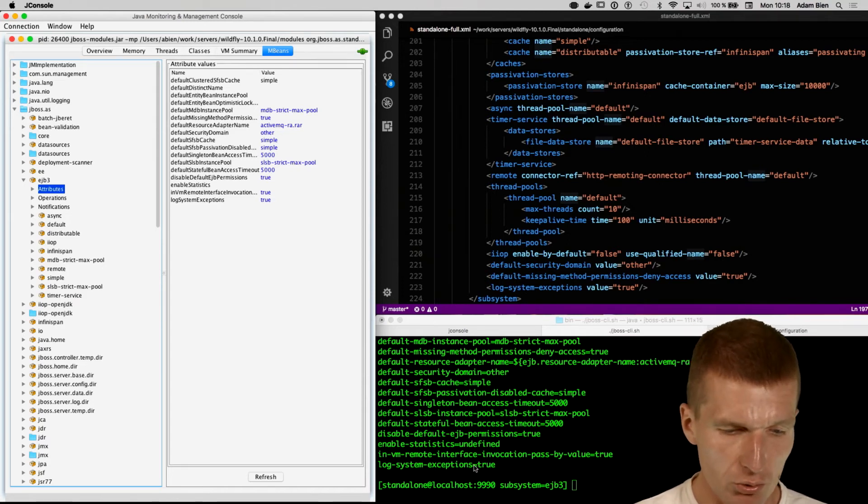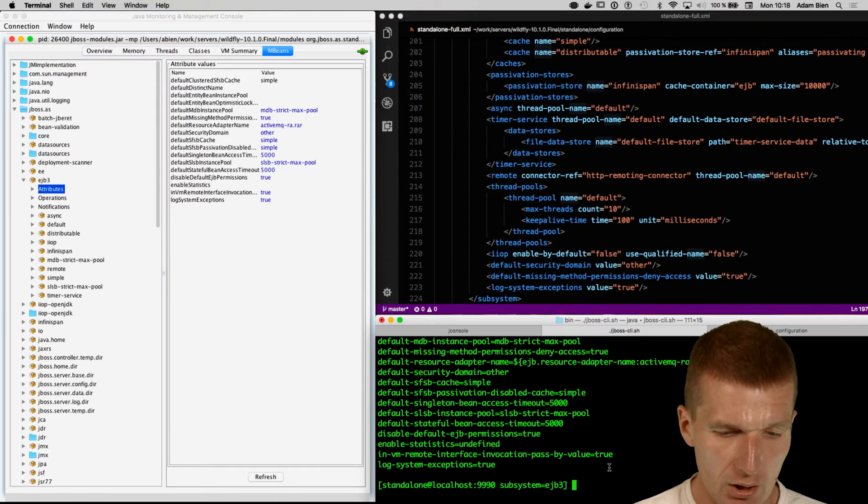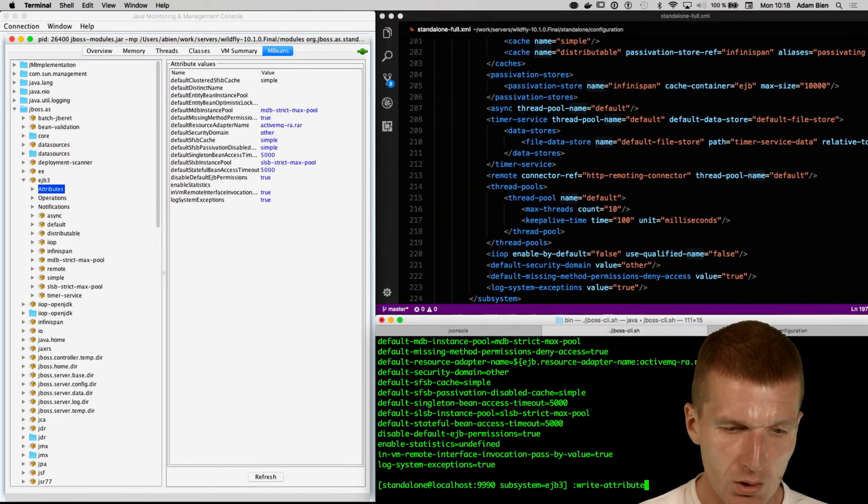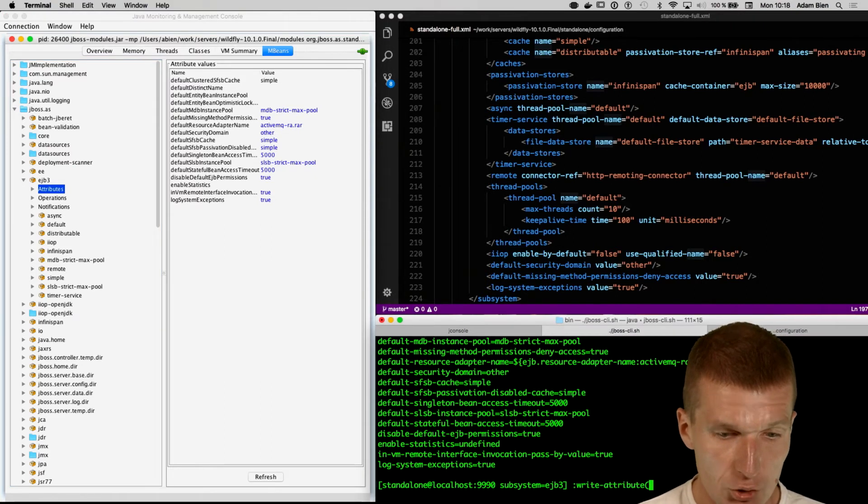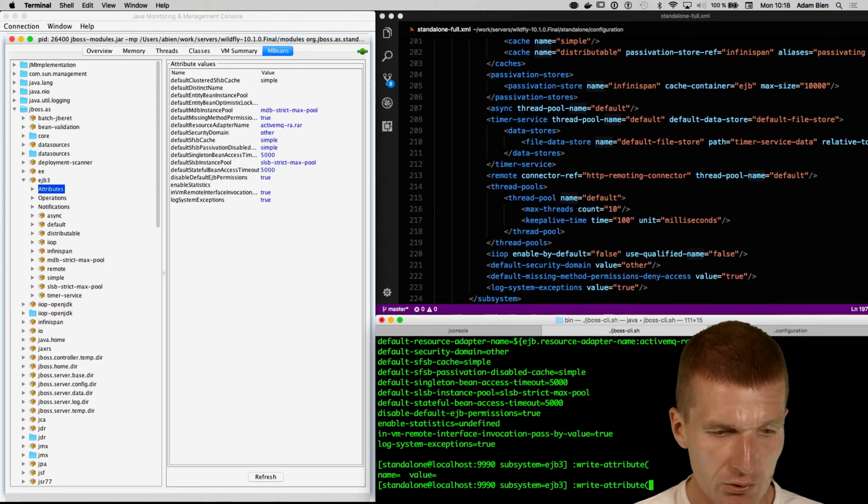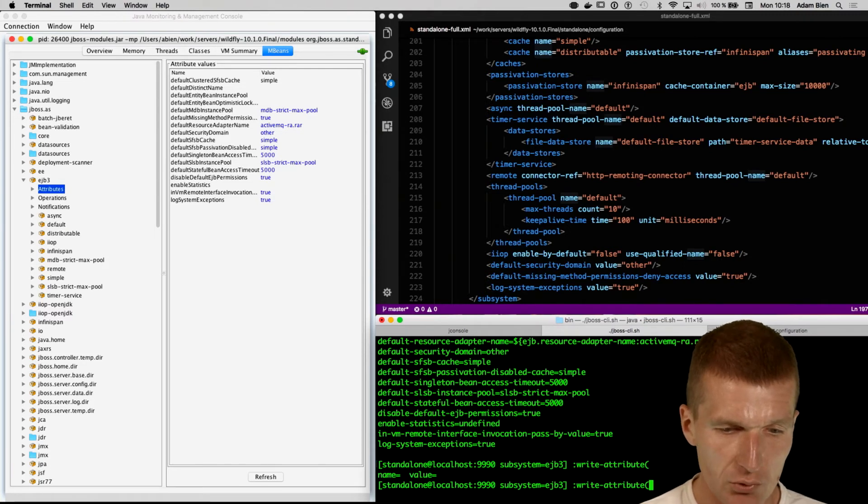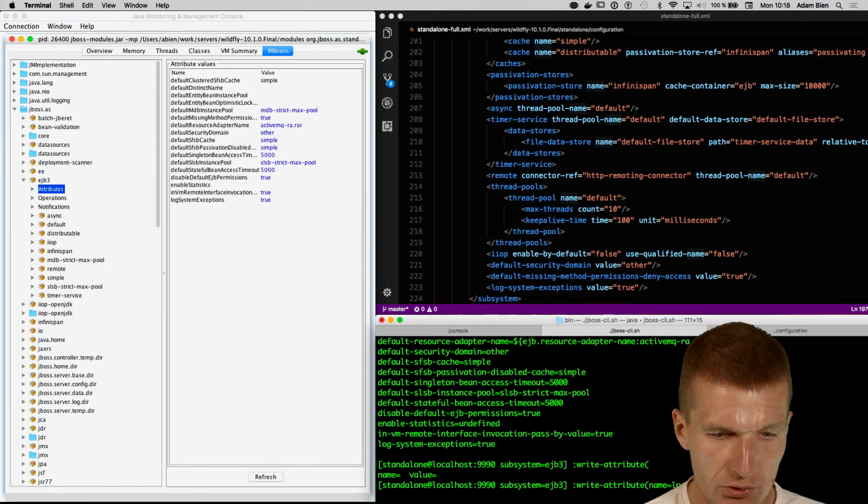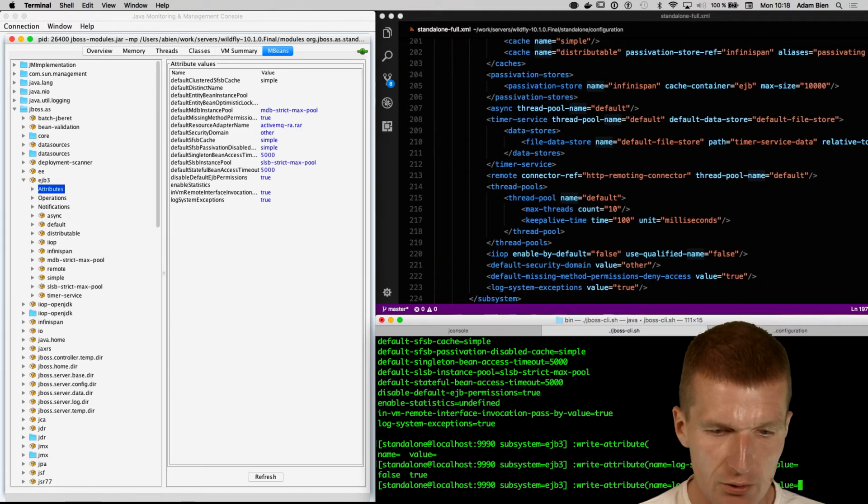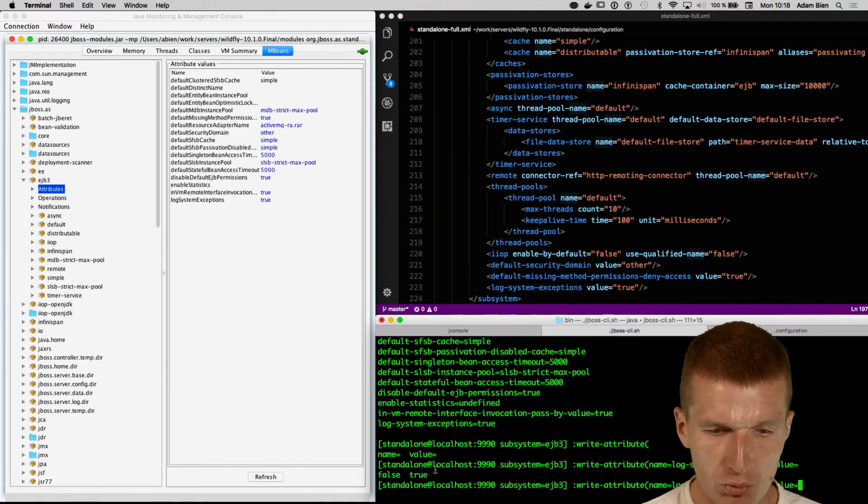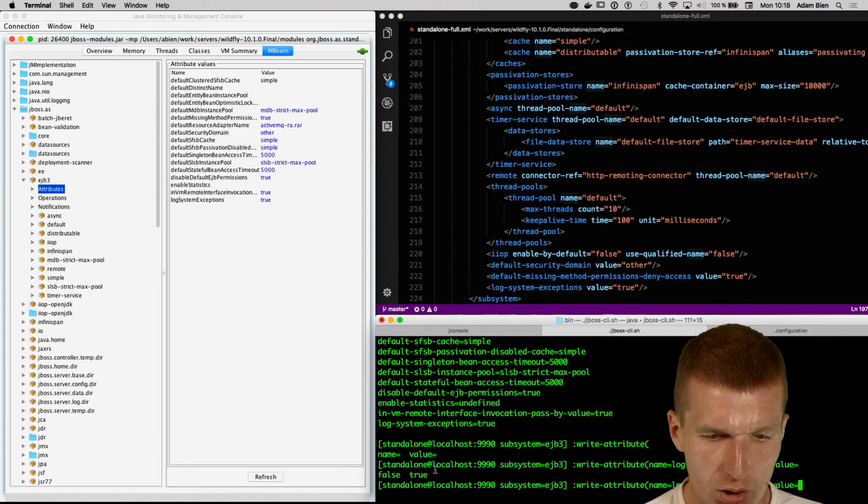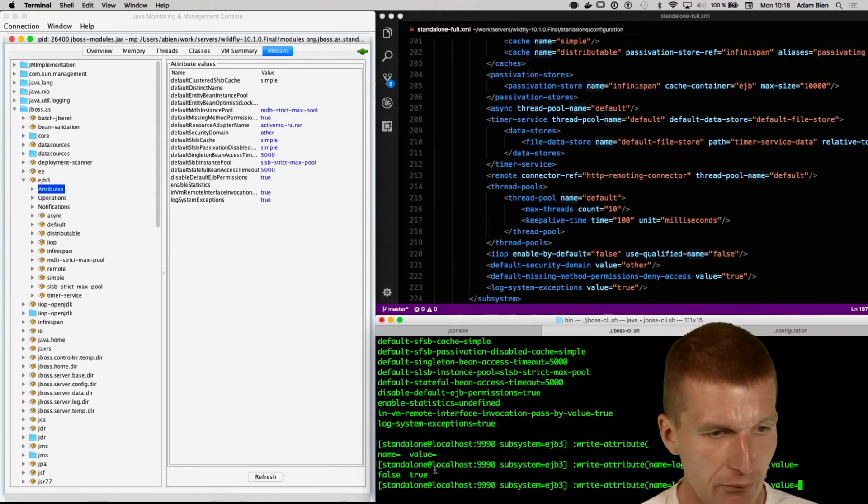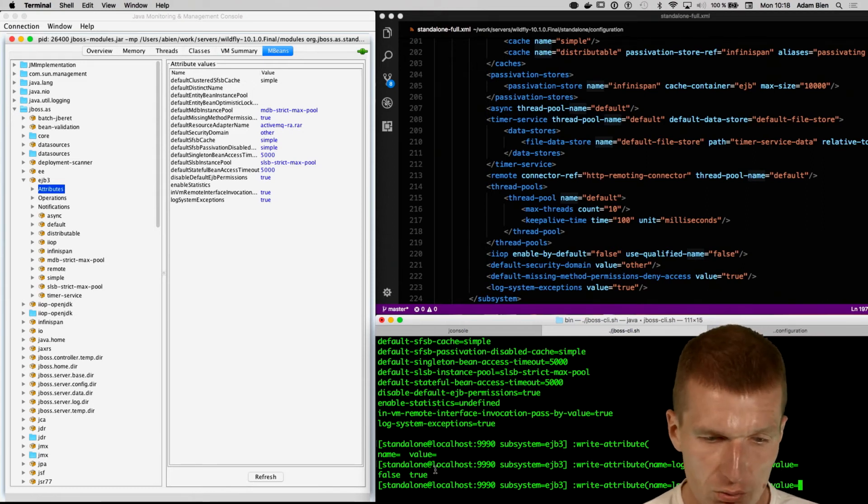So what I can do, I can perform some actions. I could say now write attribute, and then I choose an attribute, and tap. It suggests the name, so I put name, and the name is log system exceptions, and the value suggests false or true. So let's change to, this is in JMX, we have true to change to false and see what happens.